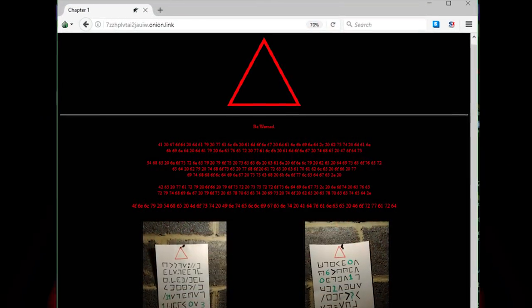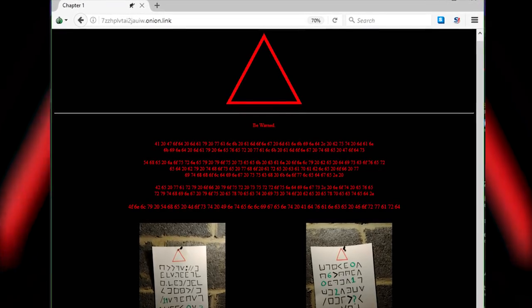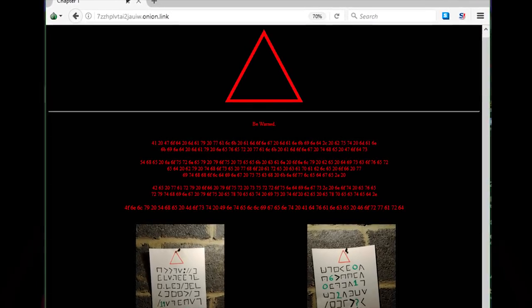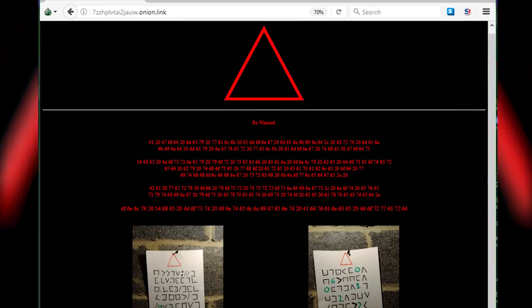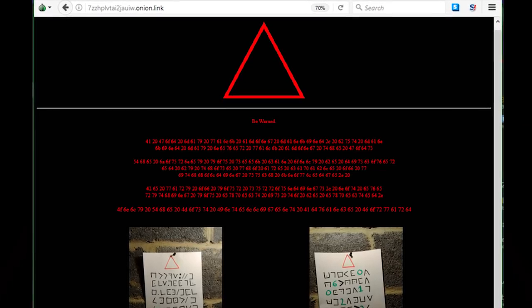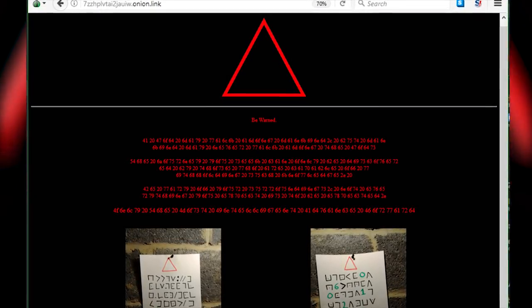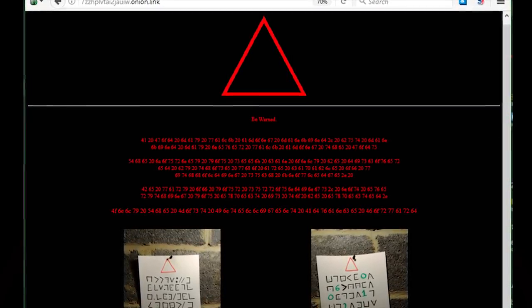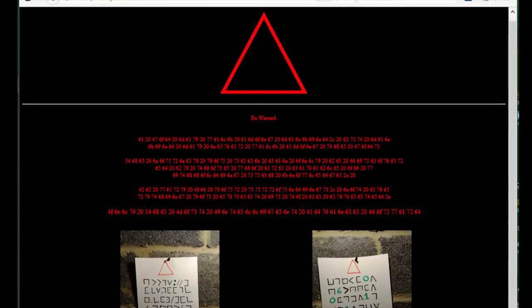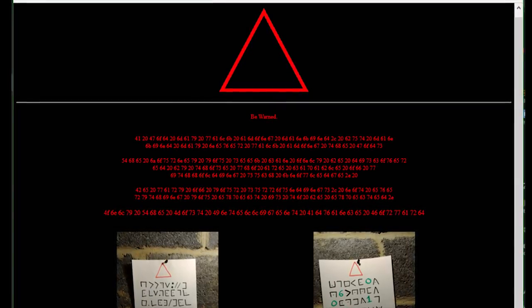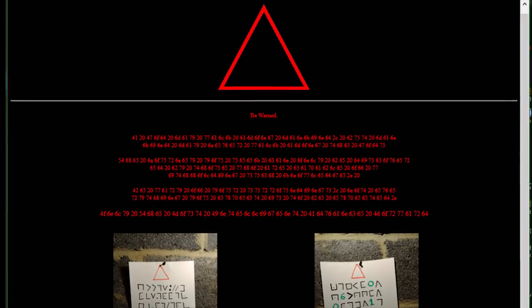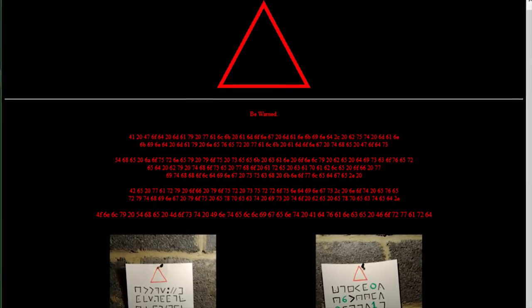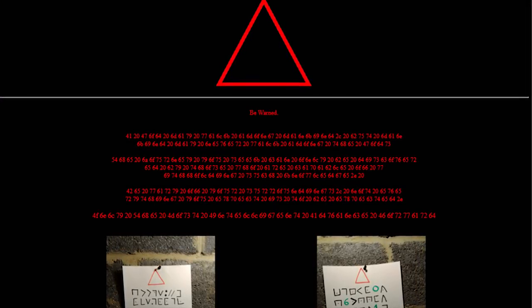On November 19th of 2017, the first chapter of the red triangle puzzle hit the internet. A user posted a series of hexadecimal numbers during a Tangeri 137 solving livestream. The hexadecimal translated into a link which led to the first chapter of the red triangle puzzle.